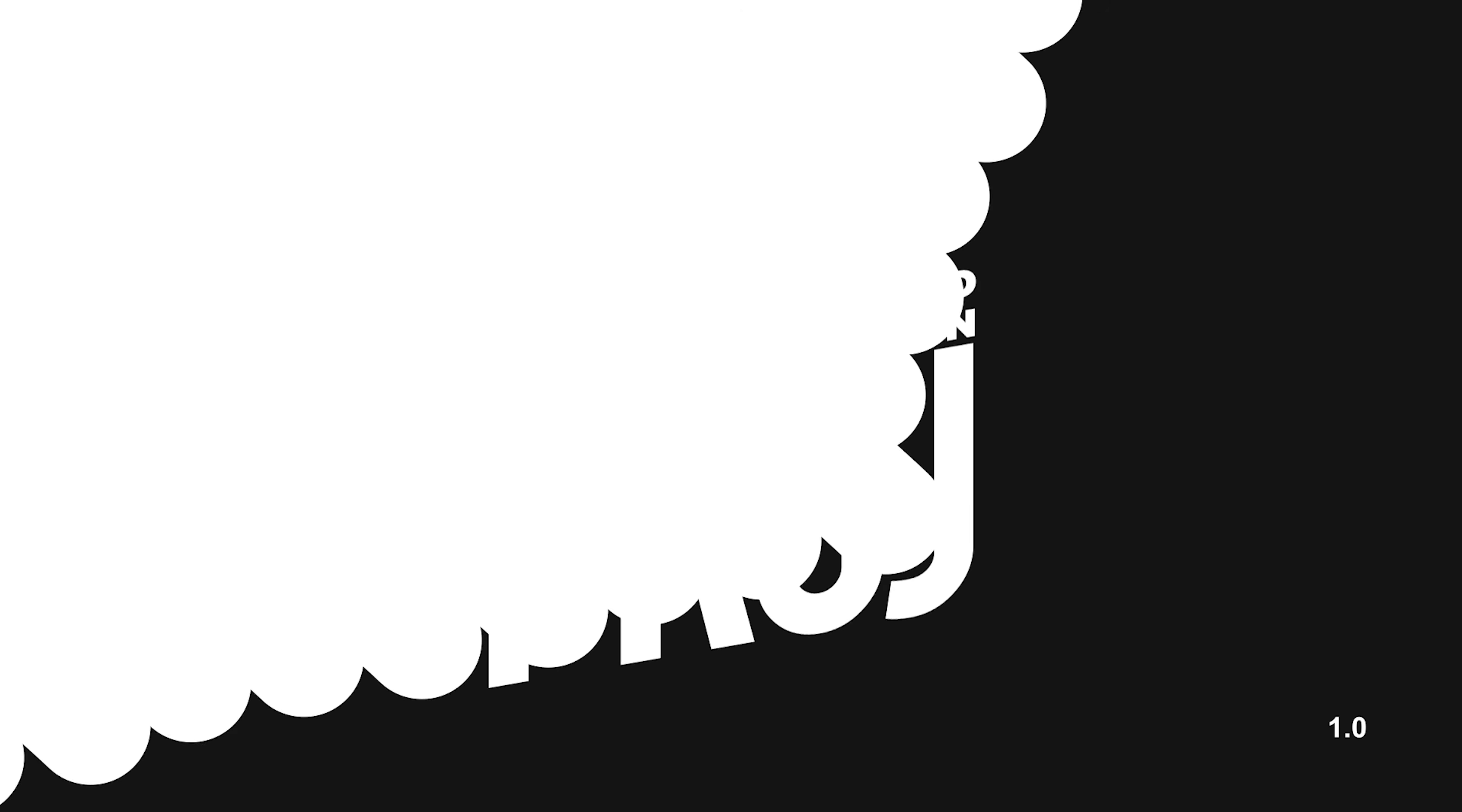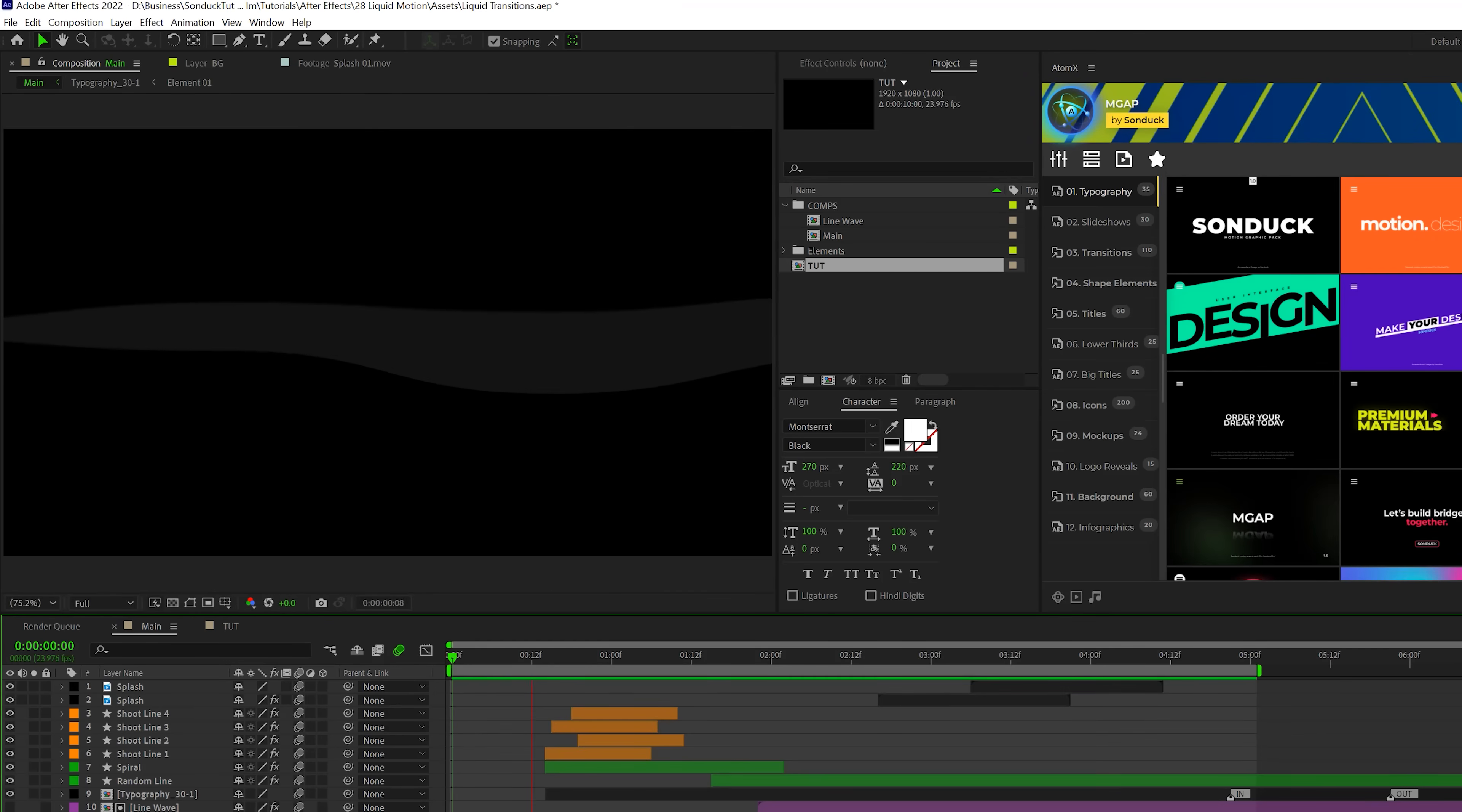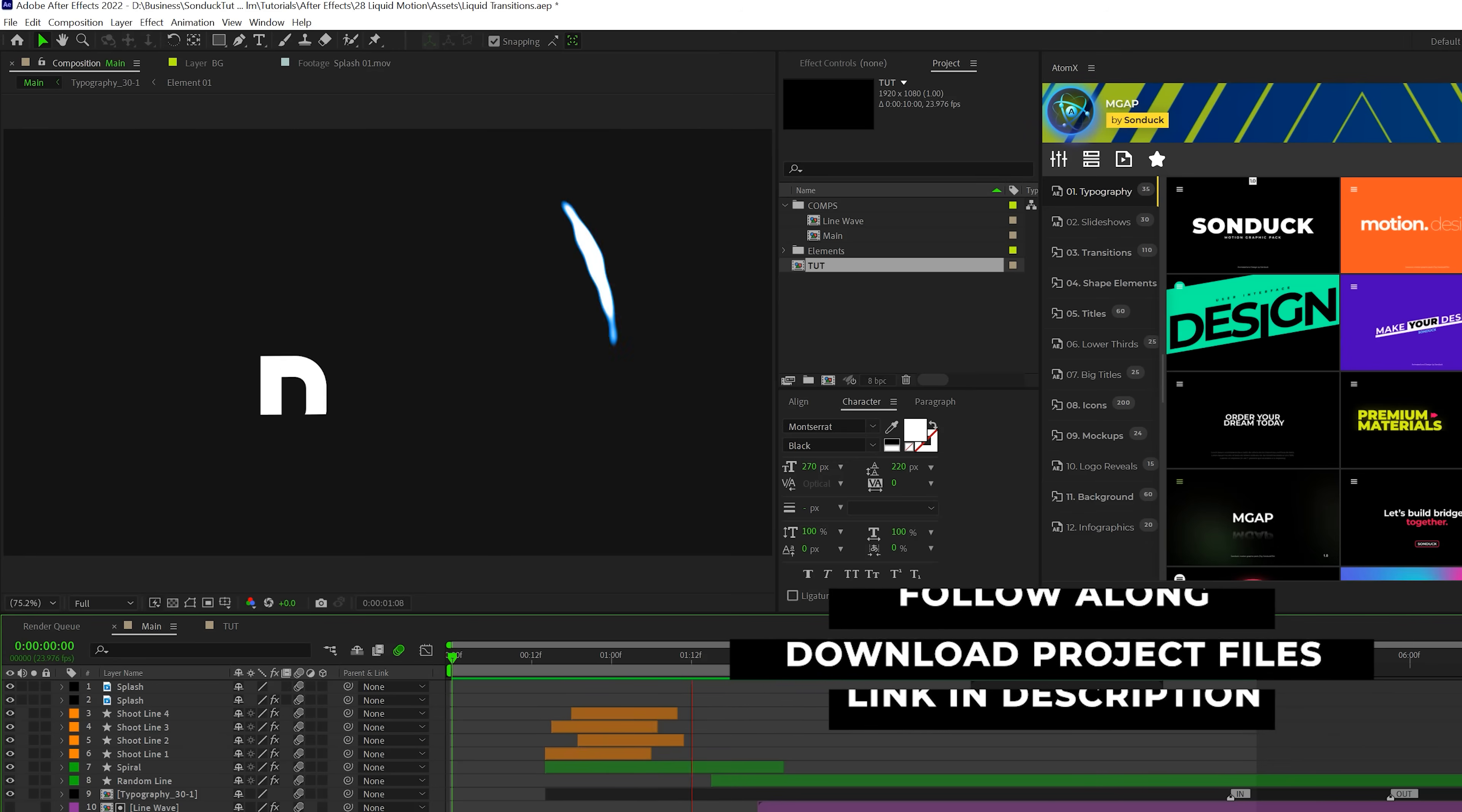And before we jump in, be sure to smash that like button. It helps us out tremendously. And now I'm going to hand it over to myself behind a microphone. All right, if you want to follow along, you download Project Palos for free.